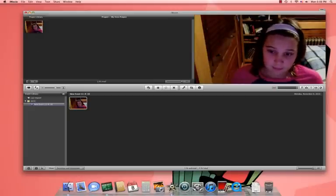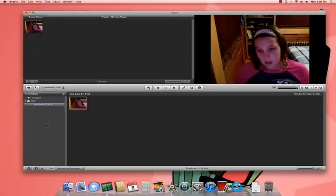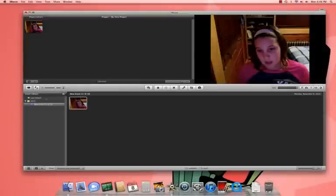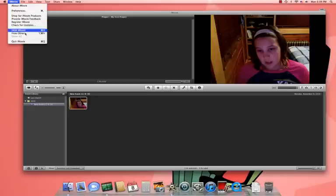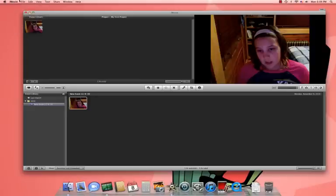If you want to view it full screen, your whole screen, you press this. And that's how you do it. If you have any more questions, comment, and please rate and subscribe. Thank you.